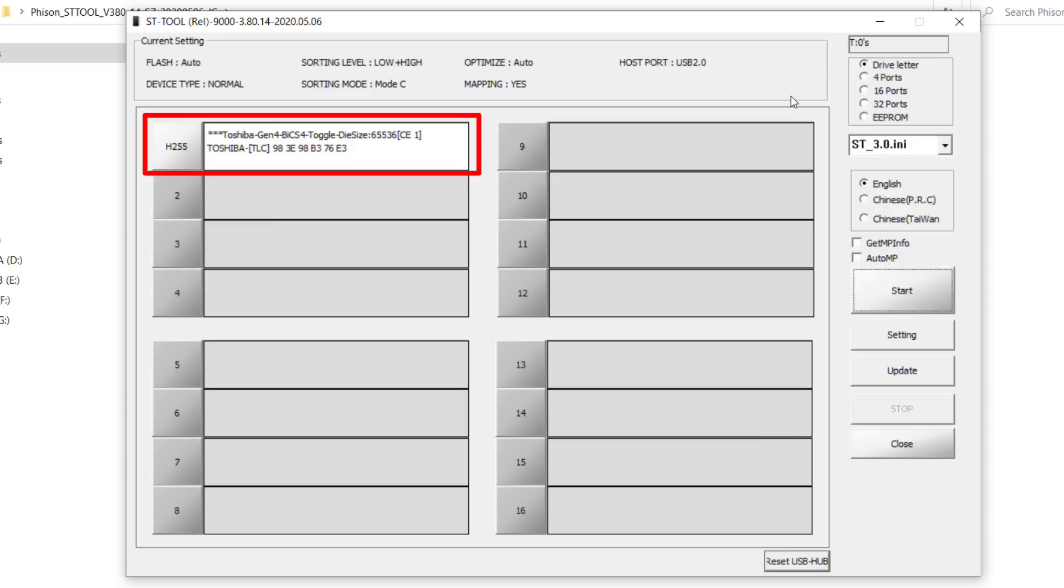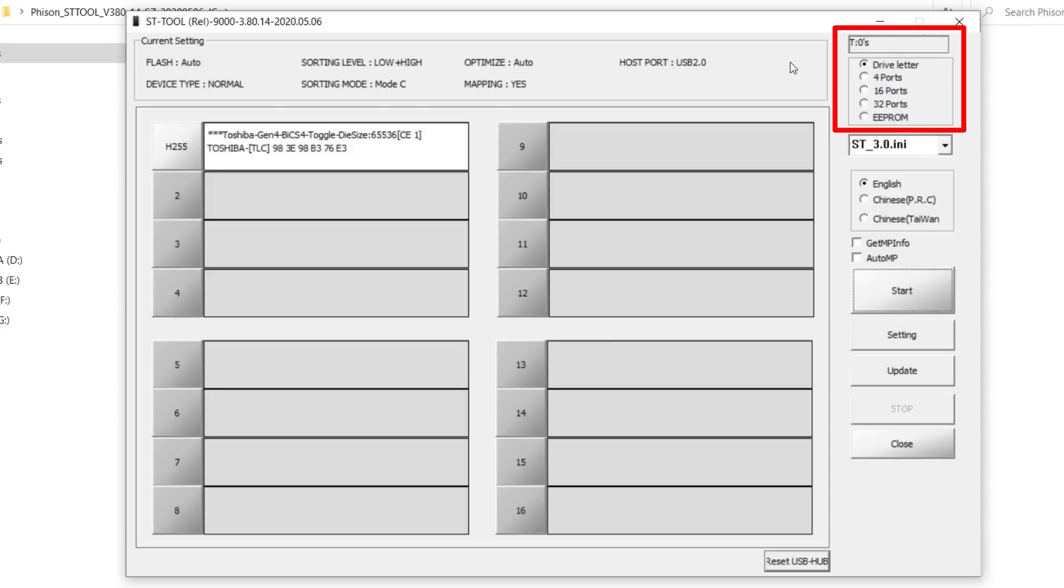One last tip: in case you open the mass production software and the flash drive is not detected, you can click on the drive letter or change ports. After that, you enter the PID and VID values and click Start to start the flashing process.